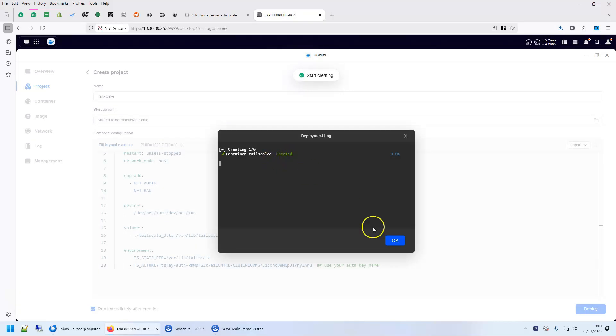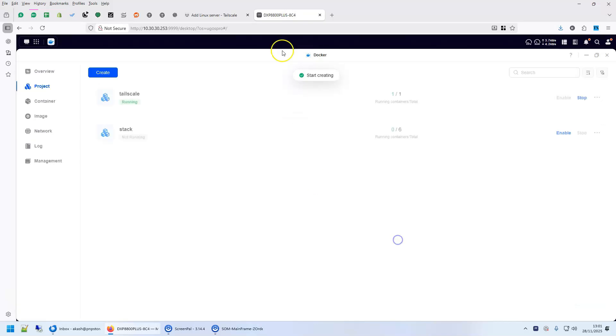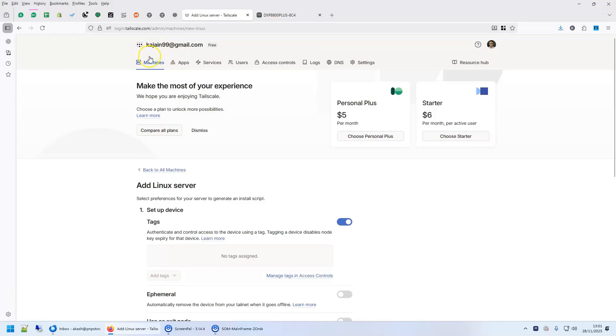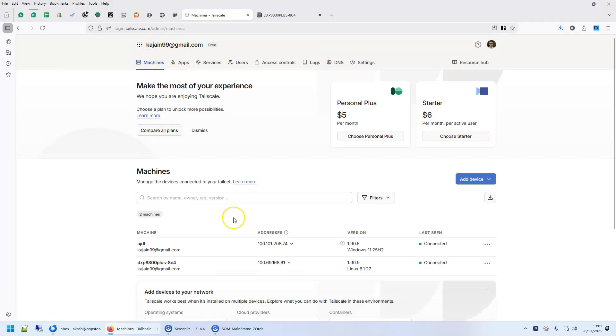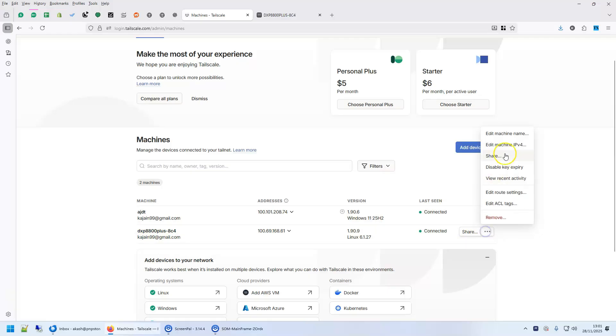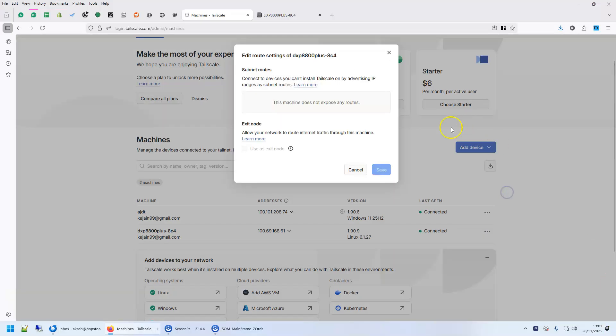Alright, the container is created. Go to your machine, you see the machine is here, it's connected. Now, you don't see here any exit route, you don't see subnet and if you click on edit route settings, you will see here that there is no exit route and there is no route that is currently being advertised.